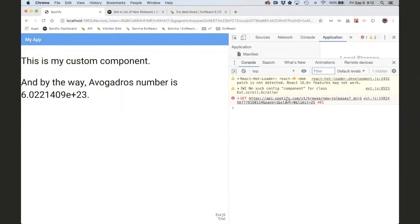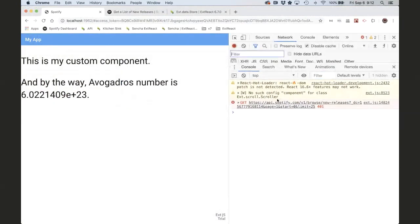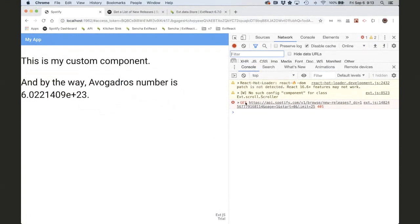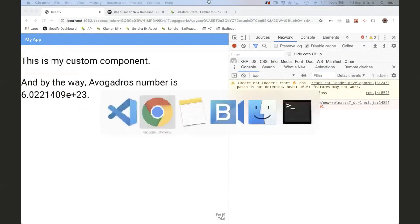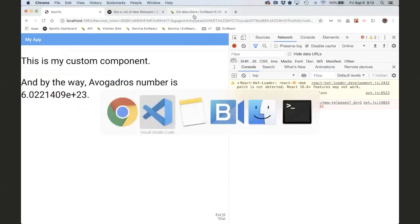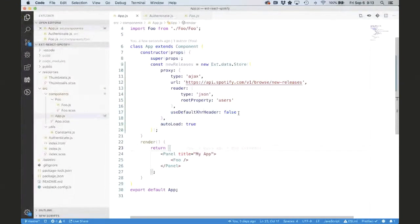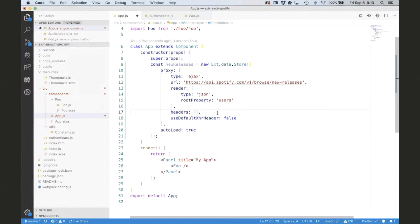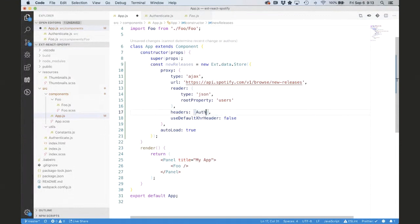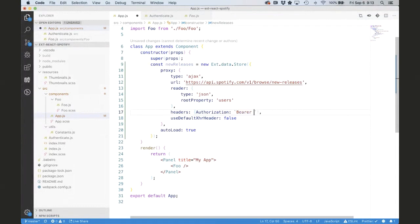Yeah, the error went away, but now we're getting another error. And this error has to do with not having the token like Olga just said. So we need to put that token in our request. So to do that, according to the Spotify documentation, that has to be in the header. So let me go back to our code here. And what we need to do is to say headers. Now, again, if we went to the API docs for Ajax proxies, it would explain all these properties. So we need to set this header. And this is documented in Spotify. So Spotify says we have to send a header called authorization. And we have to set it to, and it's called bearer. And then we have to set it to our token.